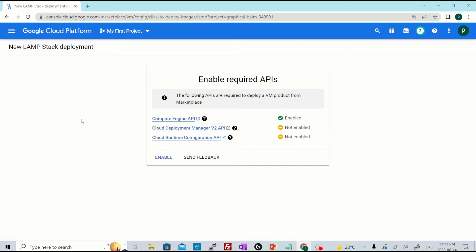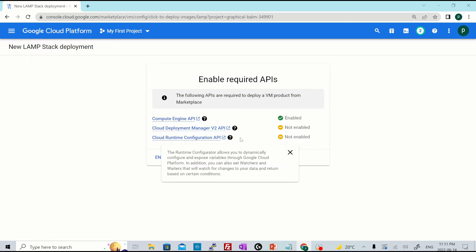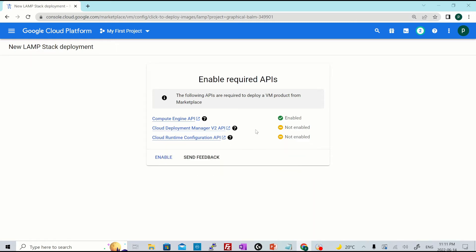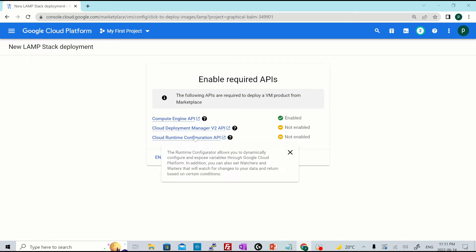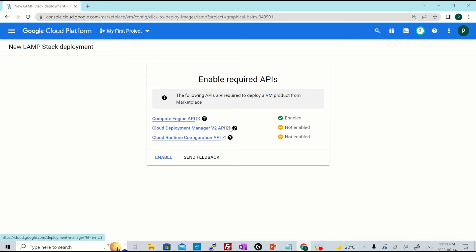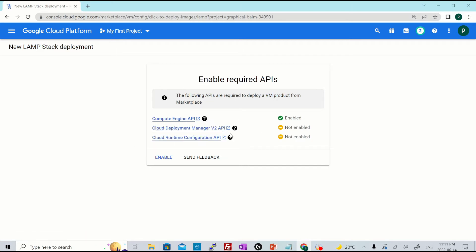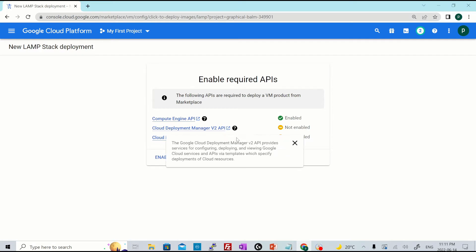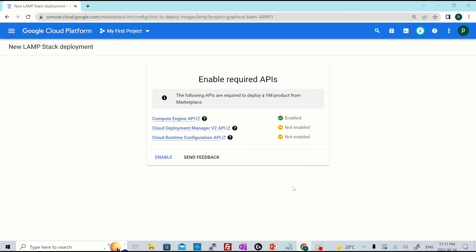And if you are using it for the first time, it will again ask you to enable the APIs. So because we already have Compute Engine API enabled, it will ask you to enable rest of the APIs such as Deployment Manager and Runtime Configuration API. So I'll hit enable.